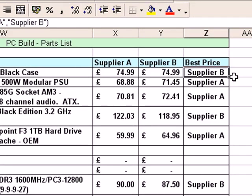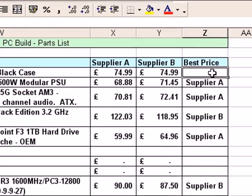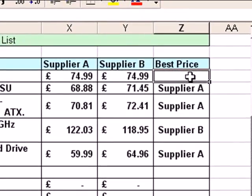What I want to have happen is for Excel to put the word 'tie' into Z4 if the prices are equal. I'm going to modify the formula and make that happen. The first way I'm going to do it is simply by deleting the original IF function from Z4 and starting from scratch to create a new version. After this, I'll also edit an existing IF function so you can see how to modify one you already have.